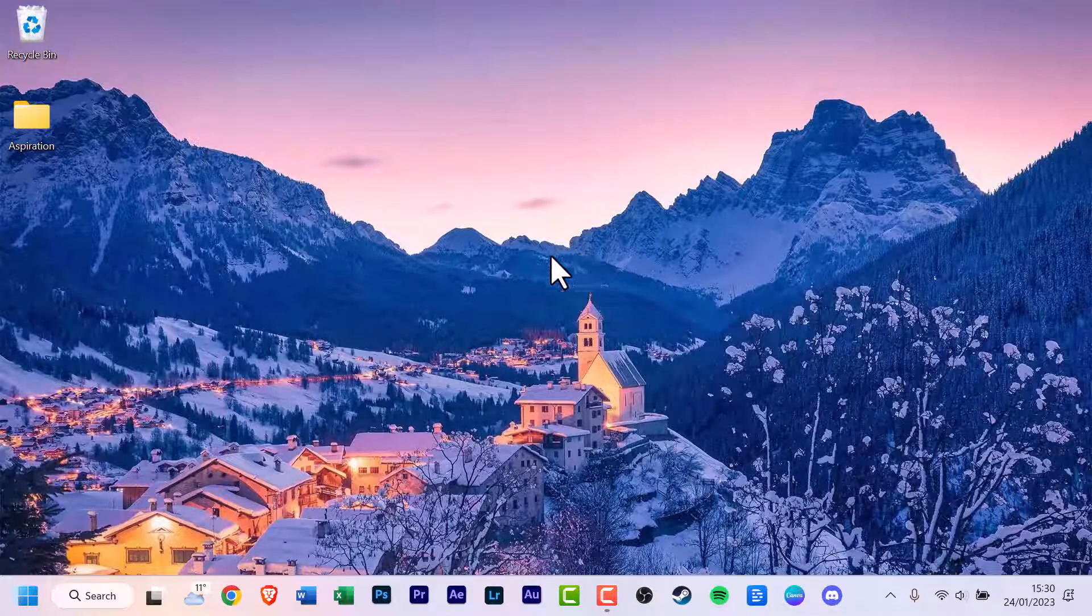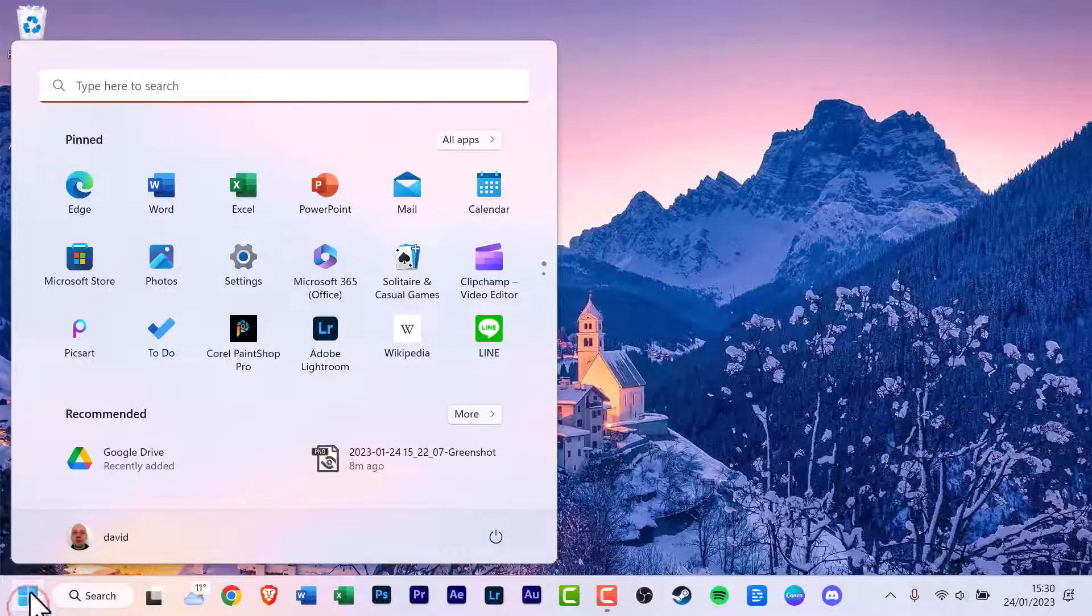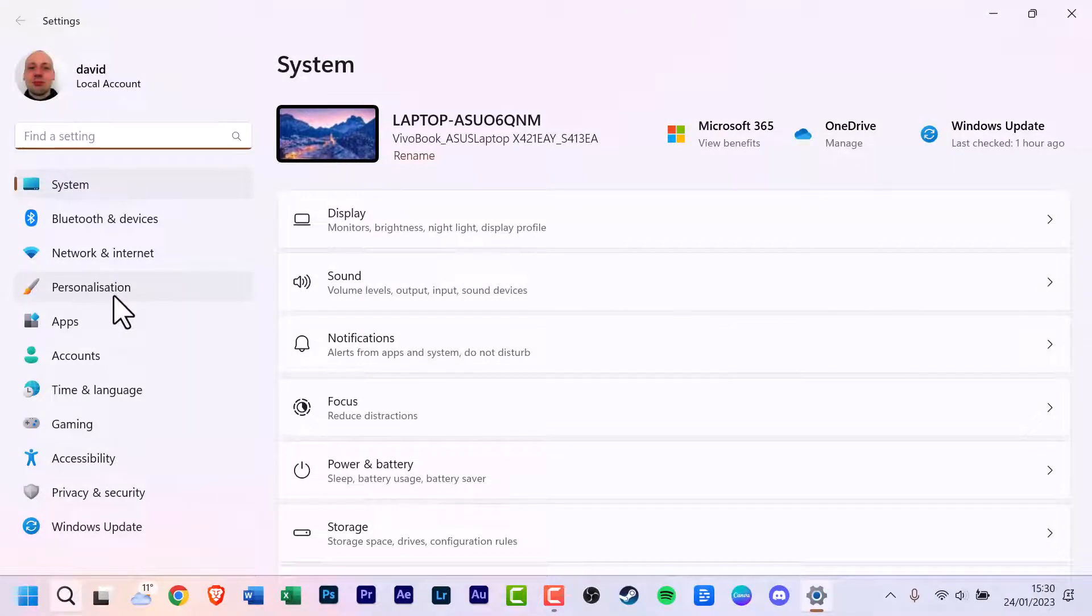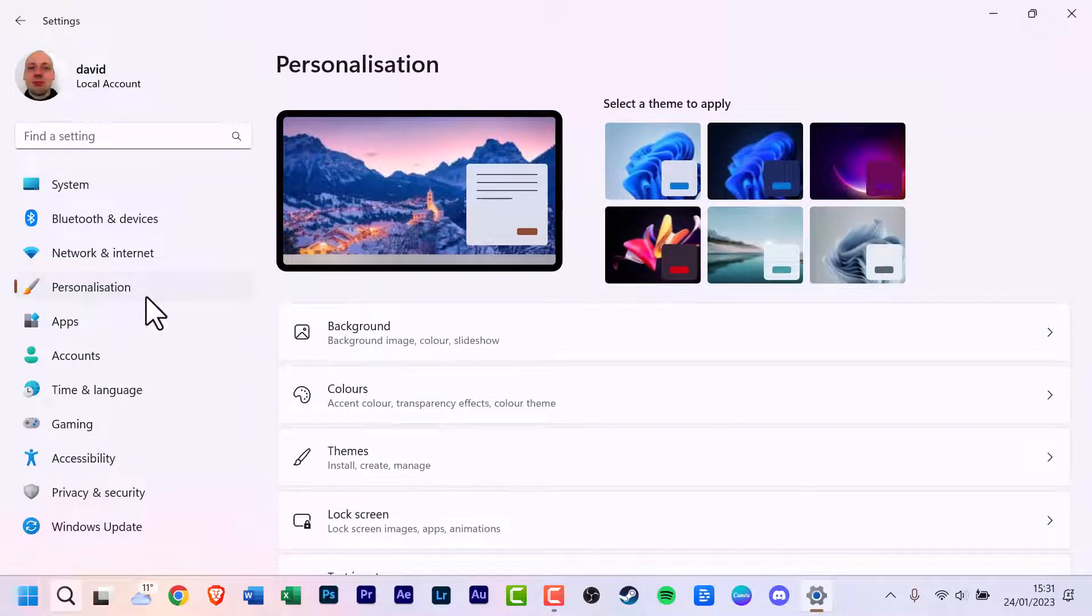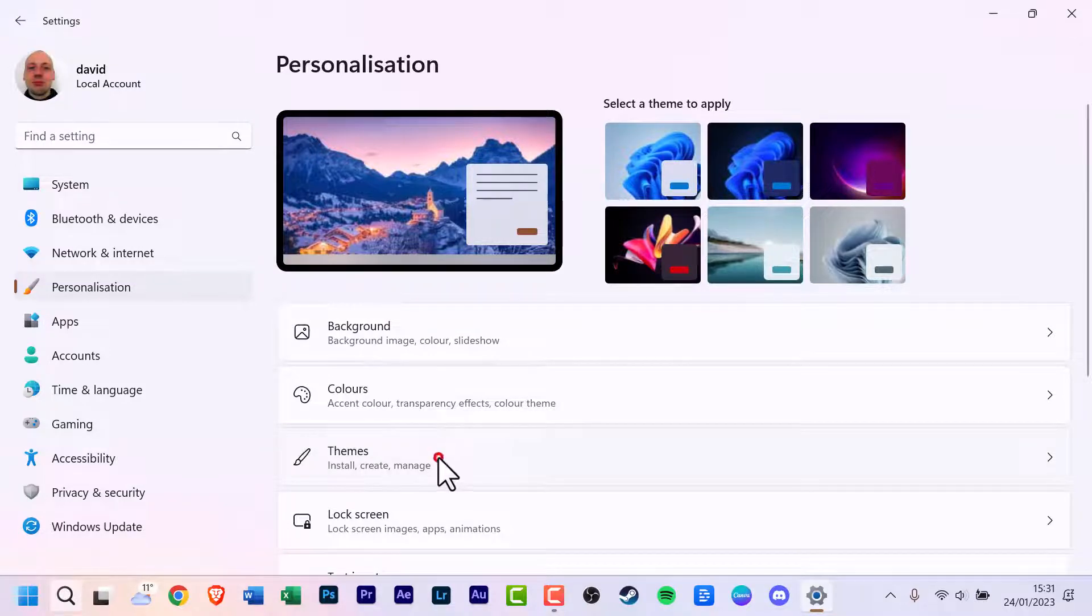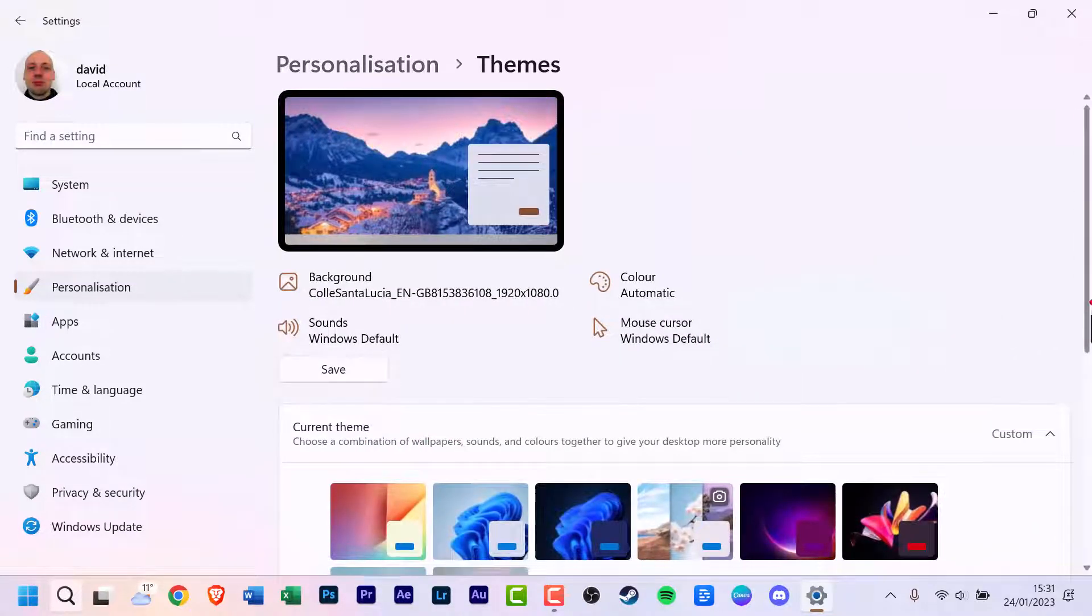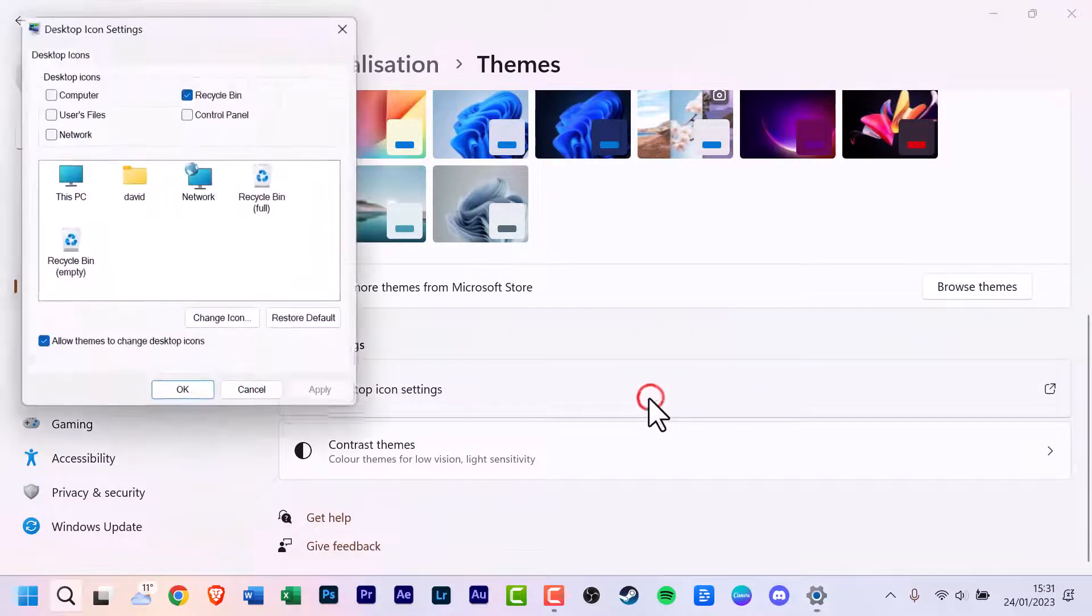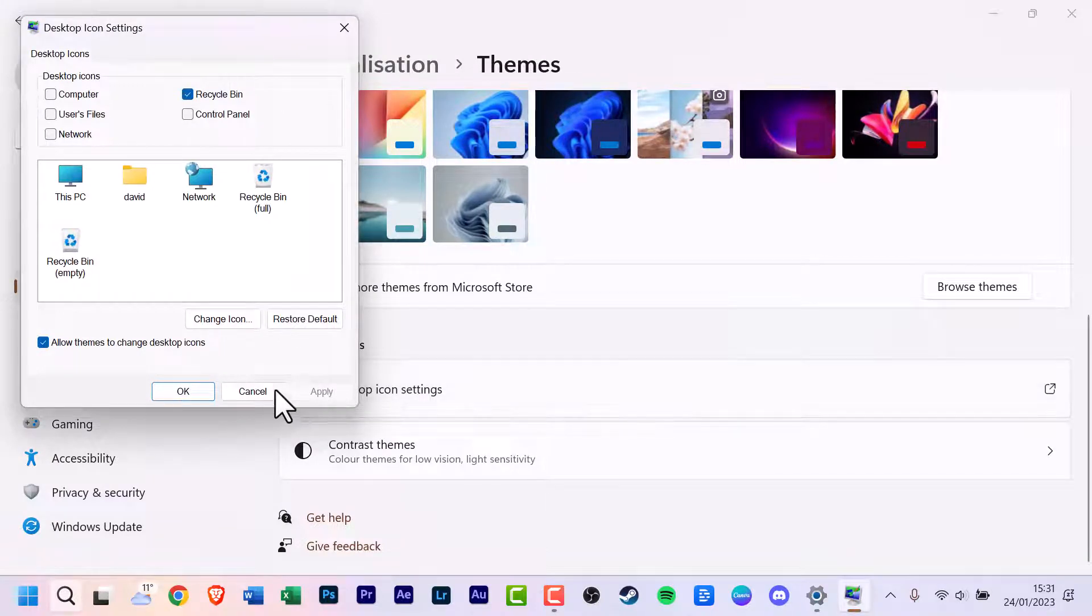You can either do the standard way of scrolling down to the start menu and clicking it, going up to settings and clicking that. Look for personalization, click that. Scroll down and look for themes and click that. Now scroll down and look for desktop icon settings and click that. And that's where we've got to the menu system.